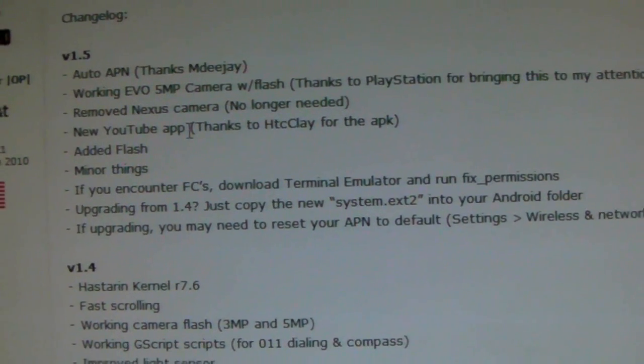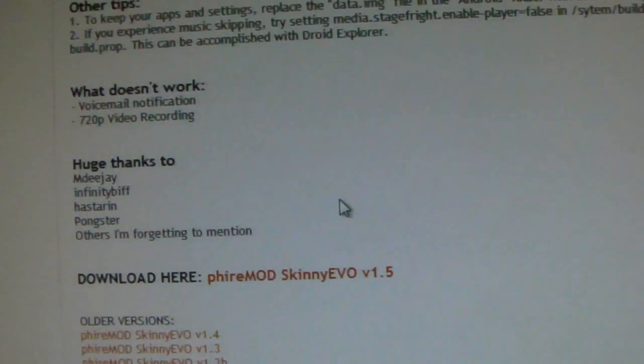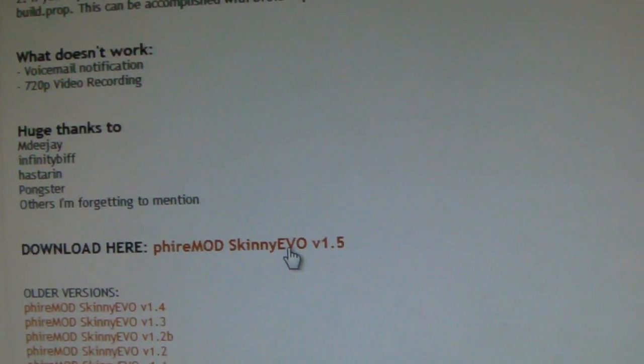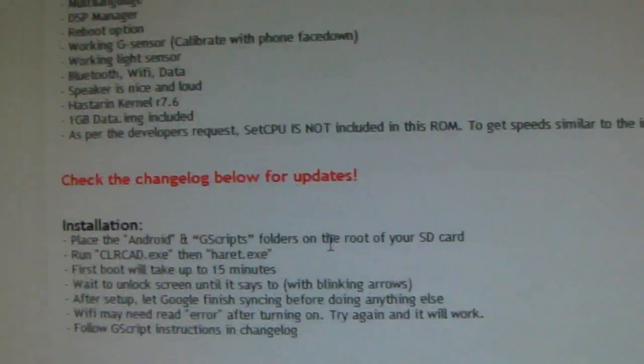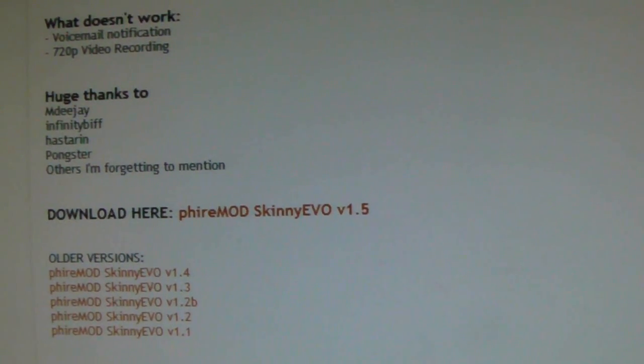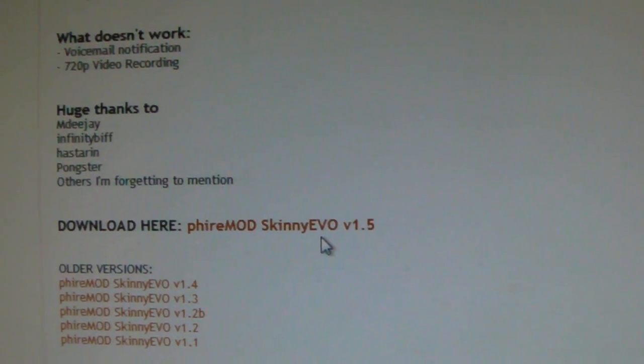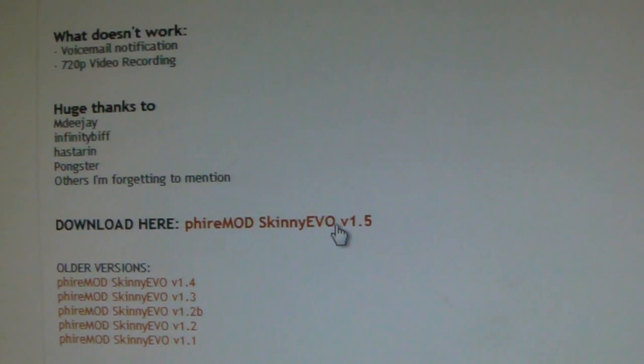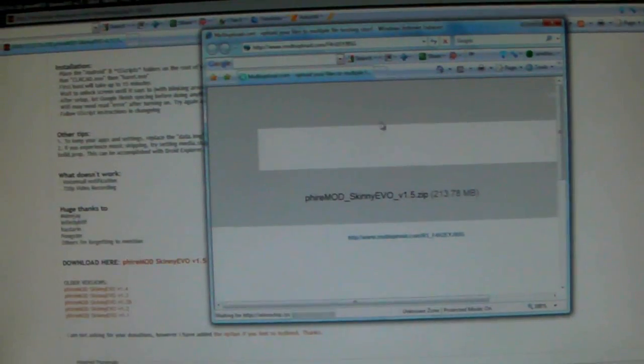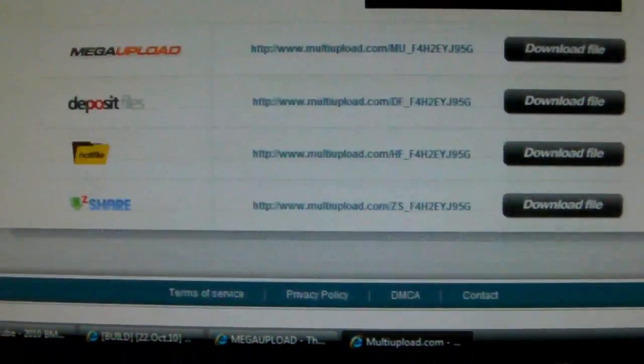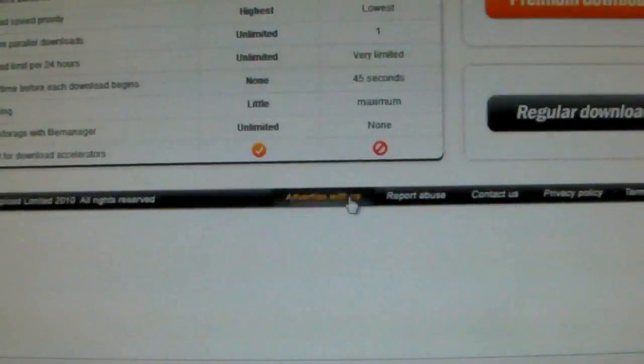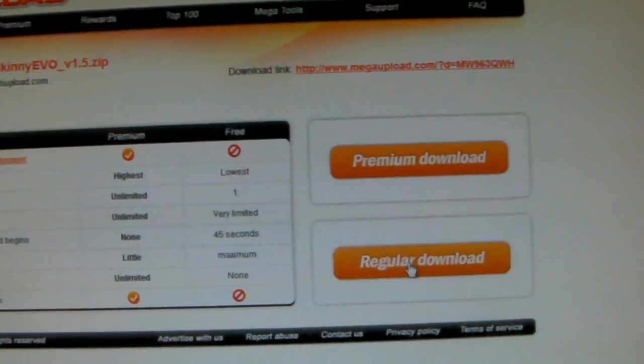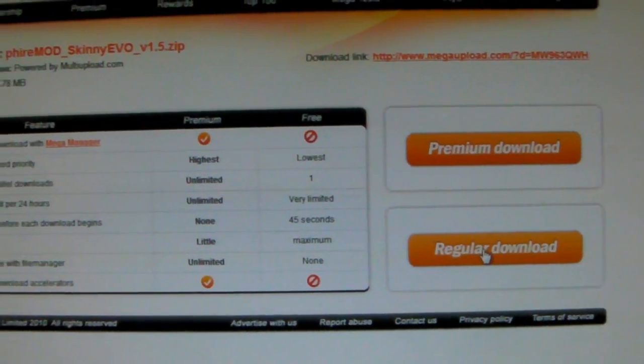So you will go here, right at the top of the page, you scroll down, you'll go here, click, it will take you to a download screen where you have multiple options. So you have multiple options, Mega Upload, all that stuff, you can choose whichever one you want. I chose Mega Upload, I have it ready to download, regular download.